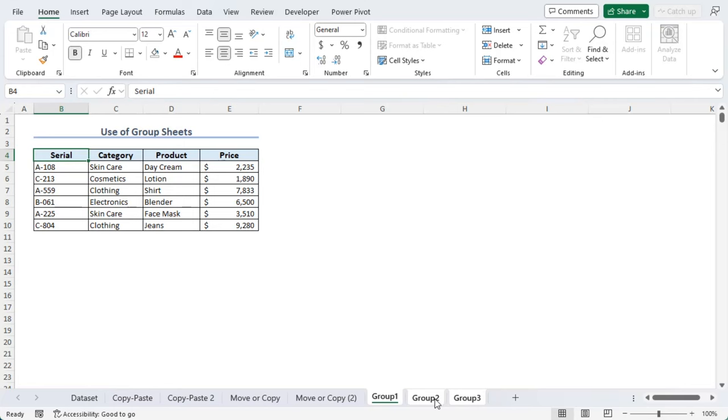We can see Group 2, Group 3, all these three worksheets are added. To unselect them, press on shift key and click on the first selection, and the sheets are deselected.